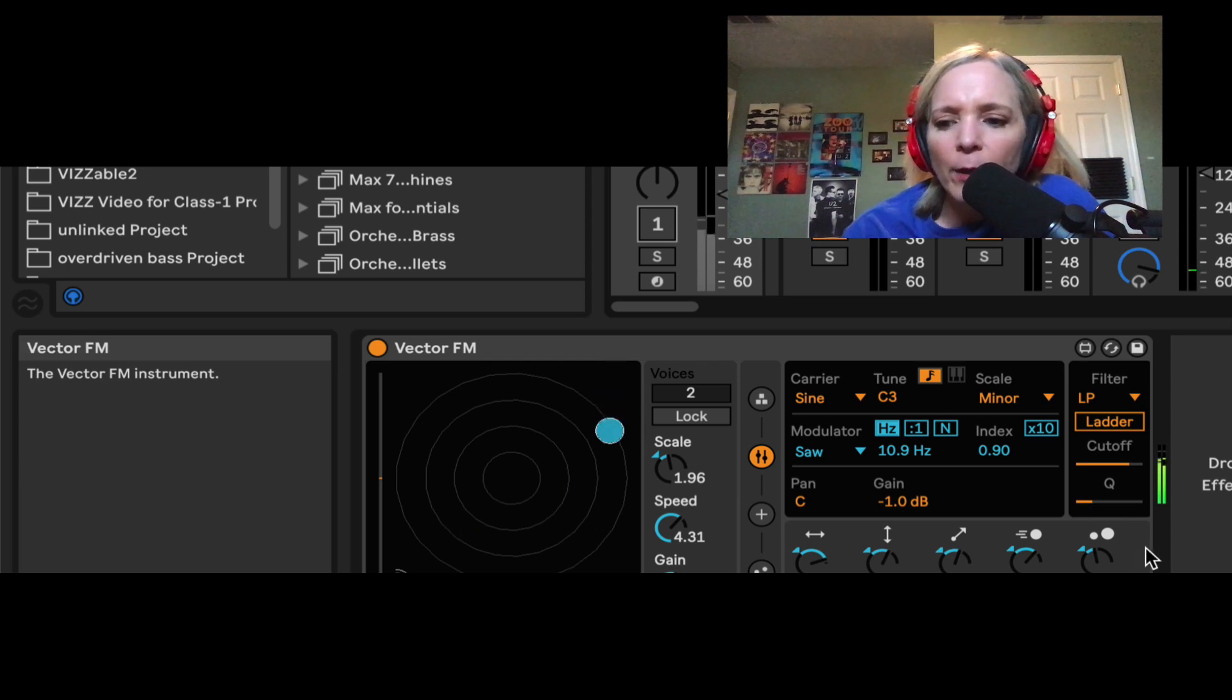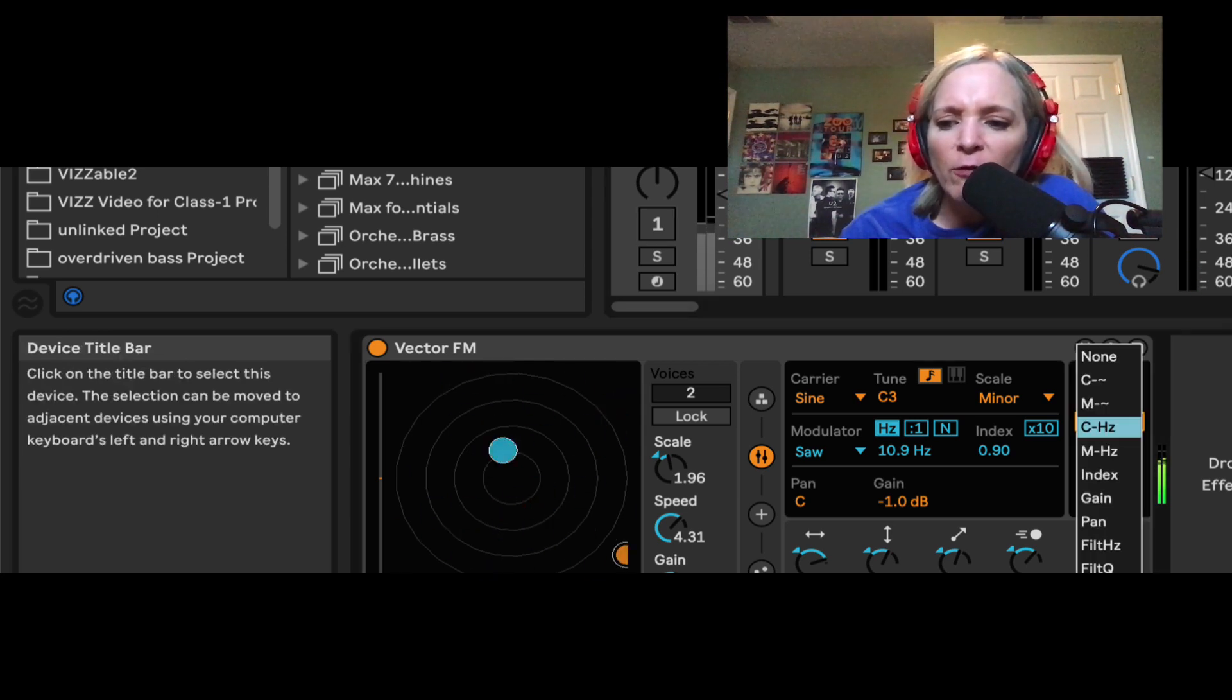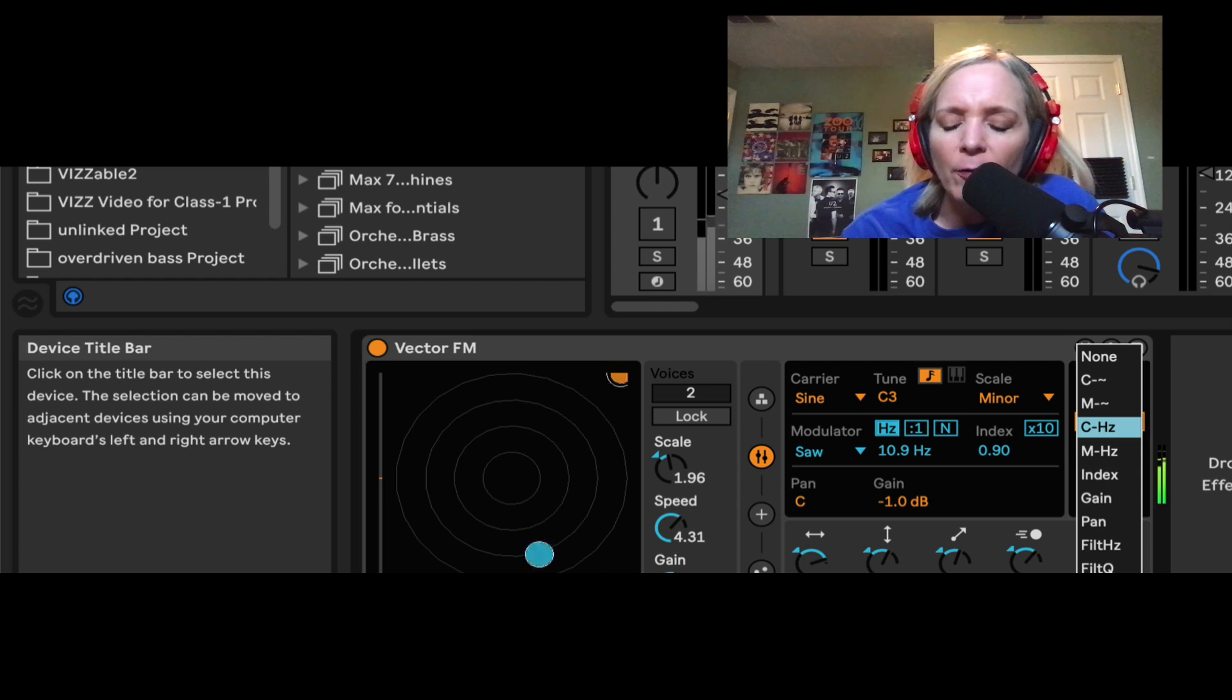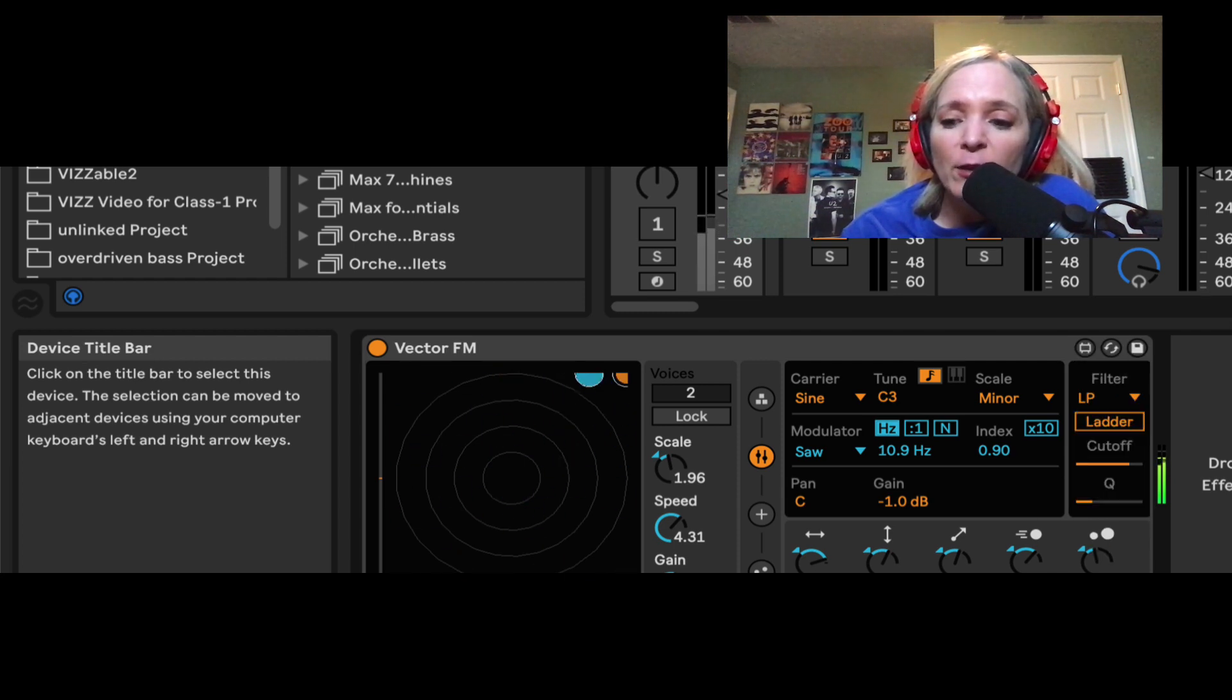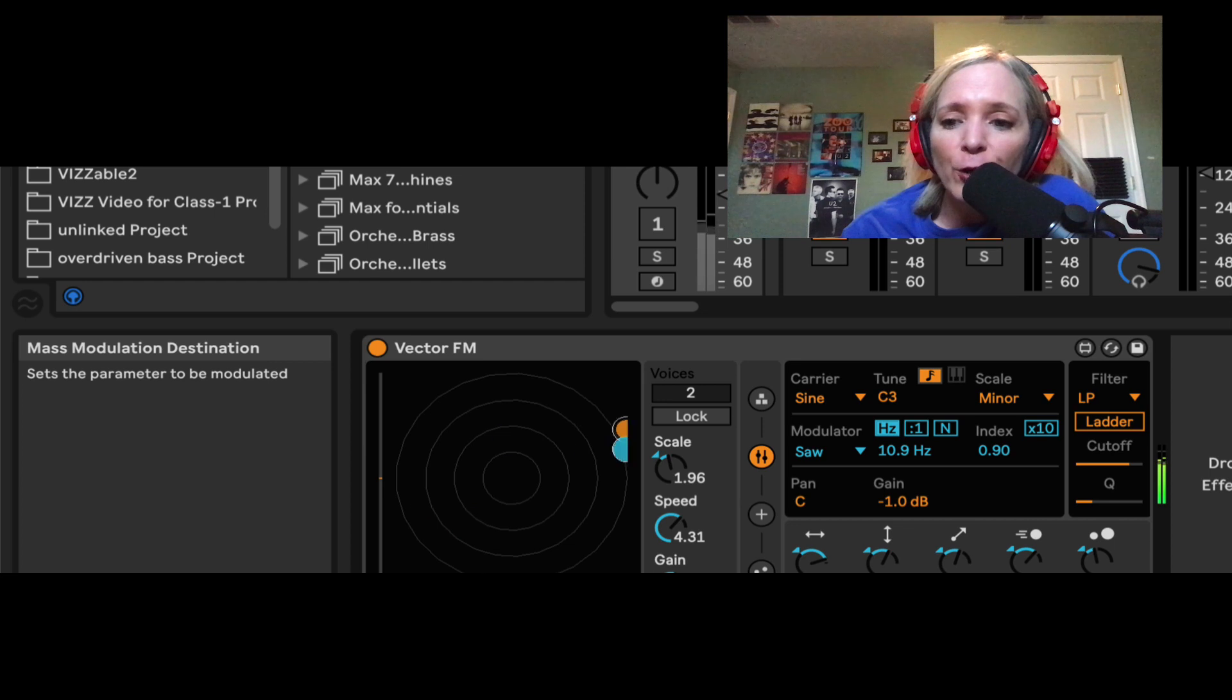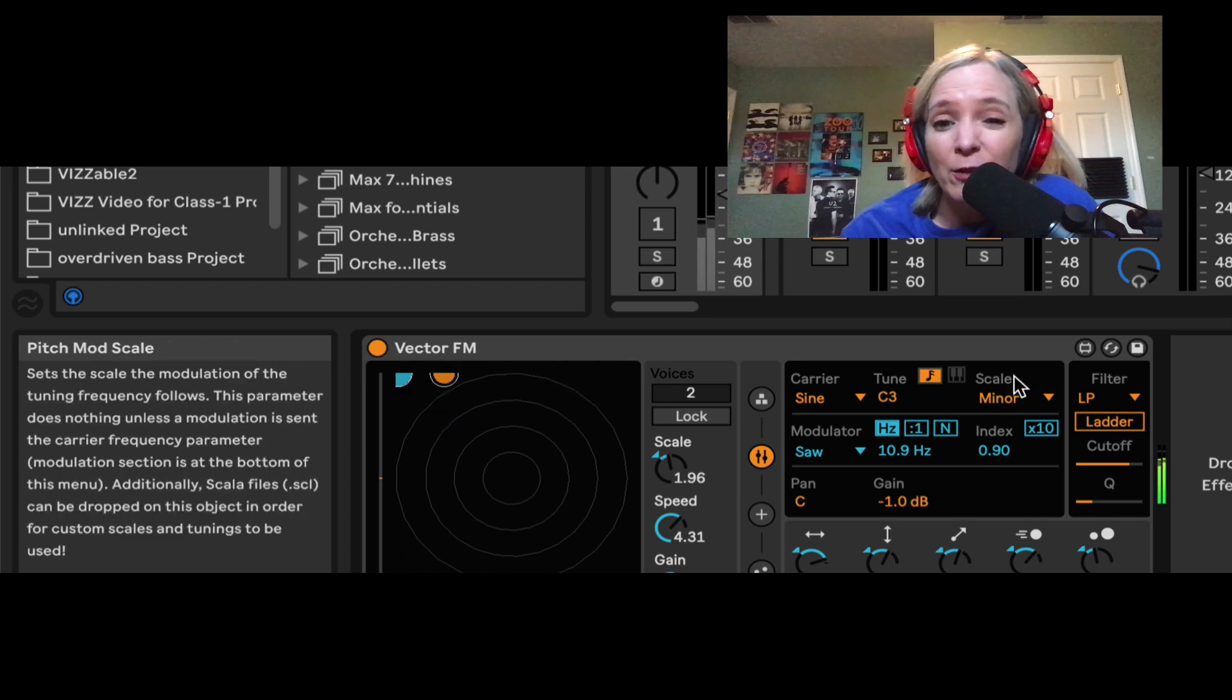So this last option here, we can assign the mass of our particles to modulate something. I thought it'd be fun to maybe try it on the carrier's tuning. Now, when you assign something to modulate the carrier's tuning, you have an option here to tune it to a scale.